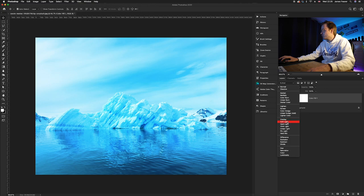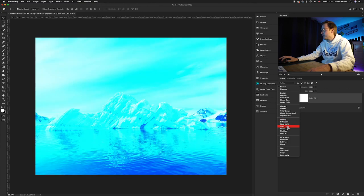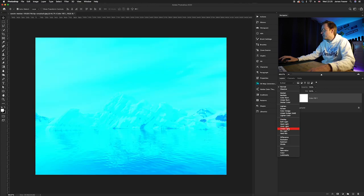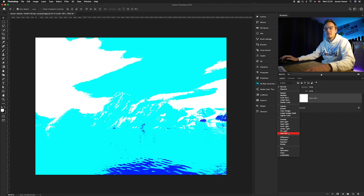So you've got overlay, soft light, hard light, vivid light, linear light, pin light, and hard mix.